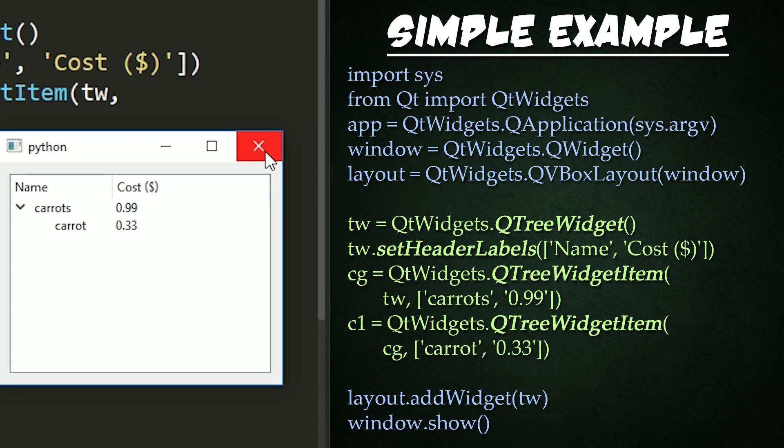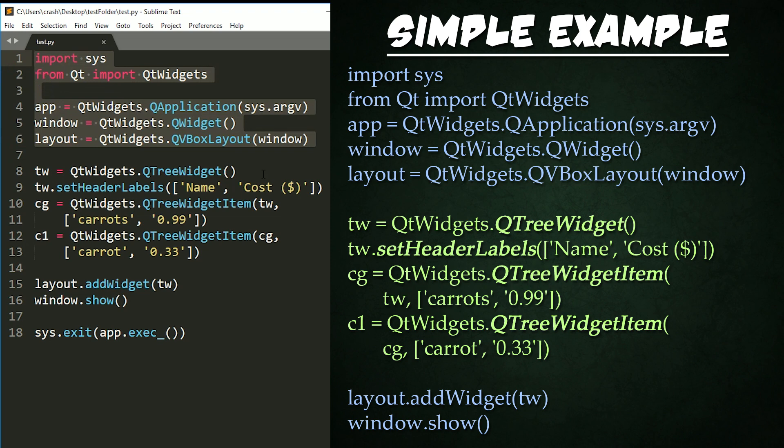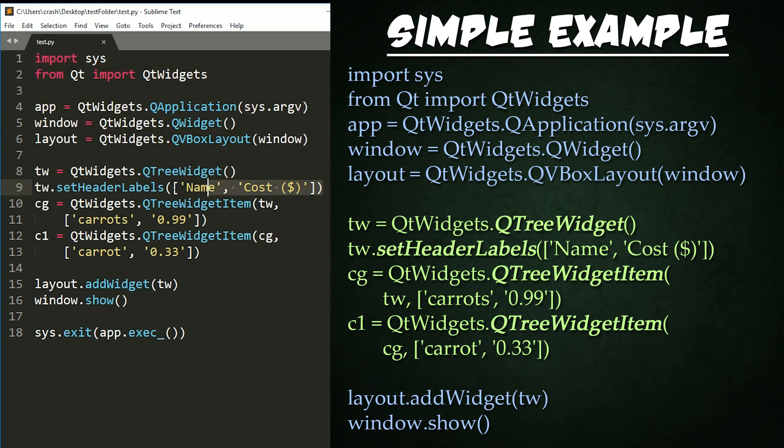All right, let's examine the code. We start at the top with the same import and application code we've used in previous tutorials. Then we instance our cue tree widget and set its header labels right here. The header is the top bar along the widget with the text labels for the different columns.